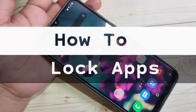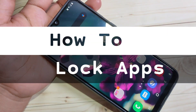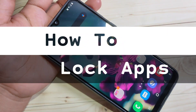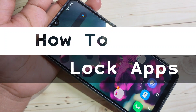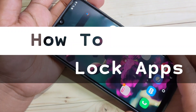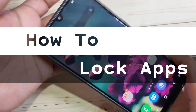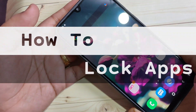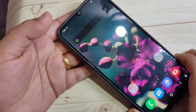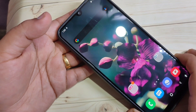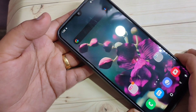Hello friends, welcome to my YouTube channel. Today in this video I'm going to show you how to lock the applications in this device. If you're new to this channel, please subscribe and press the bell icon for more tech videos.